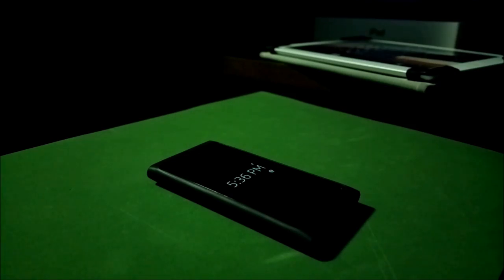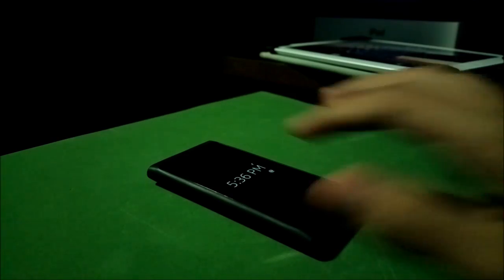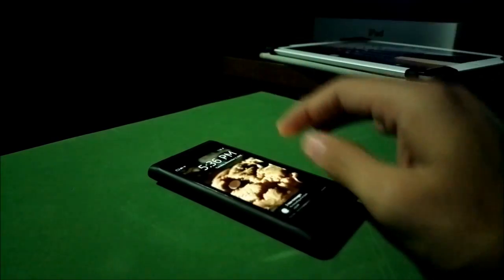Hey guys, it's Ali with Monokeyblog, and today we're going to be taking a look at a really cool client for the N9. It's called InstaGo.